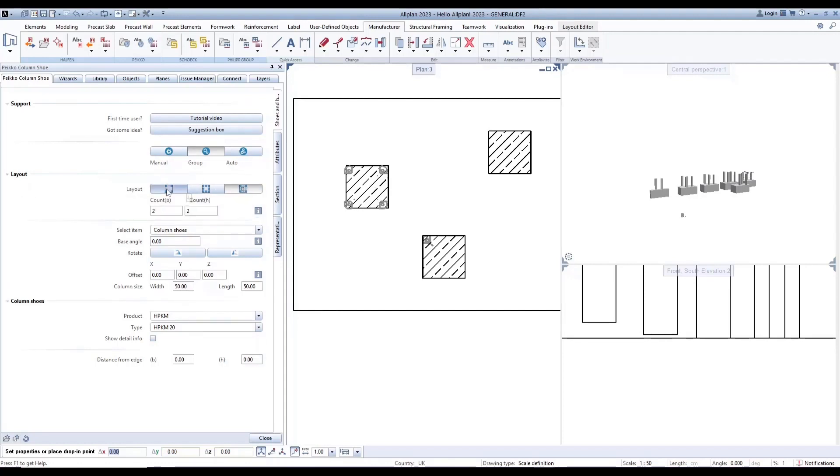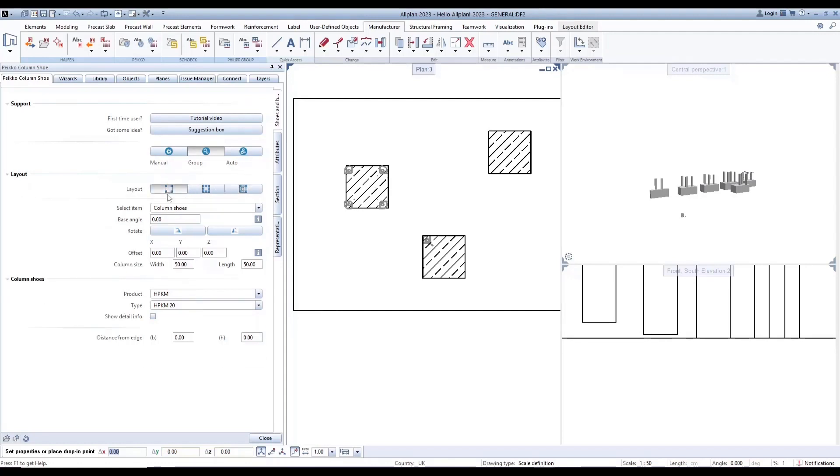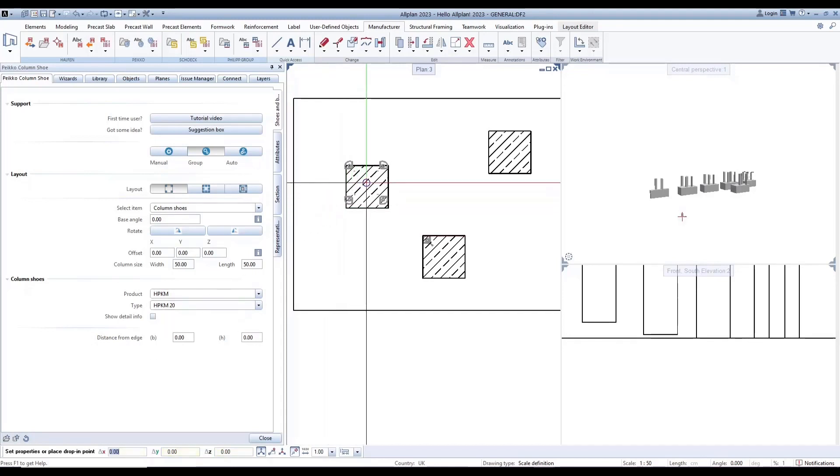Similar to manual placement, you can select items, base angles, rotate, offset, and column size. You can also input the distance from the edge of the column in column shoe setting.